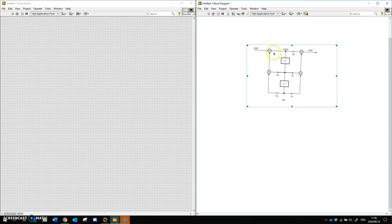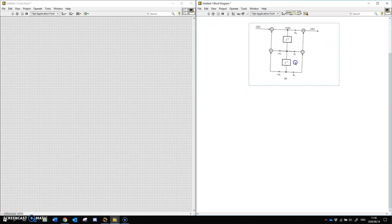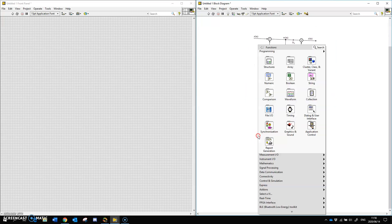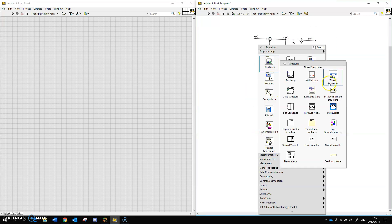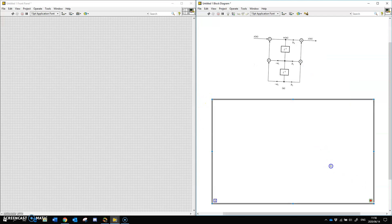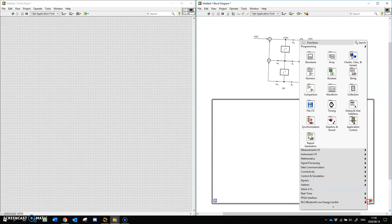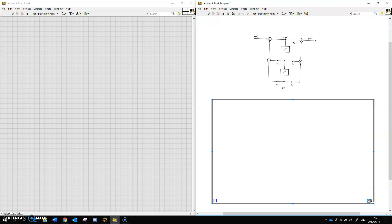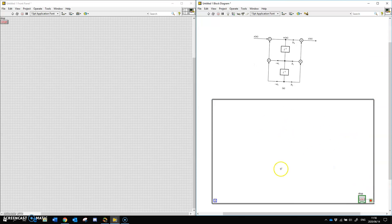We have the X input, and in there we have Z^-1 and Z^-2. As explained previously, Z^-1 represents shift registers. So we have to show you how to make a shift register in LabVIEW. We are going to start with a while loop — so just say create control. This is our basic while loop.